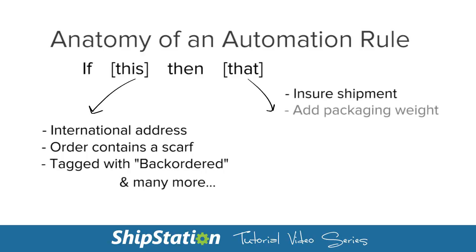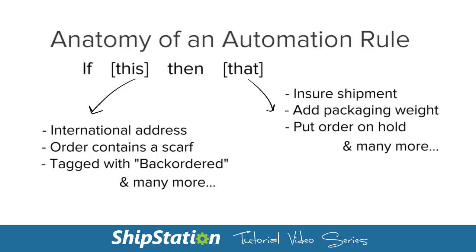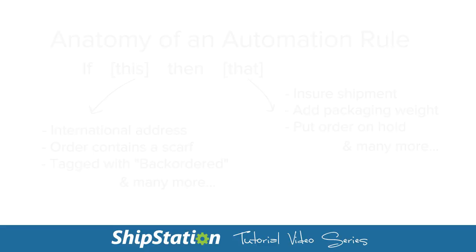Think of it like an if this, then that recipe. If whatever criteria you set happens, then do that, some action or actions that you choose. To best demonstrate this, let's go over a couple of examples.